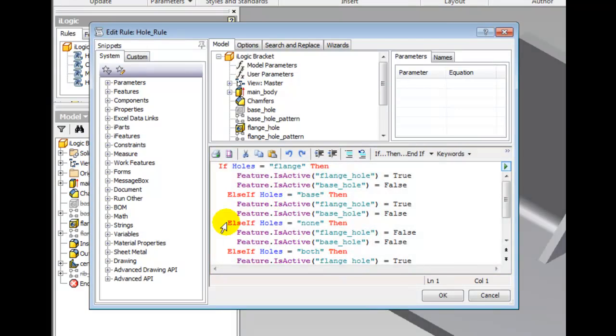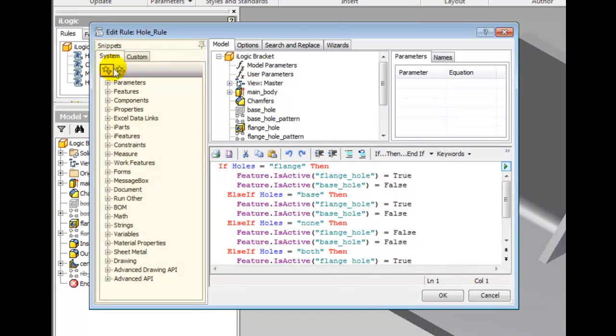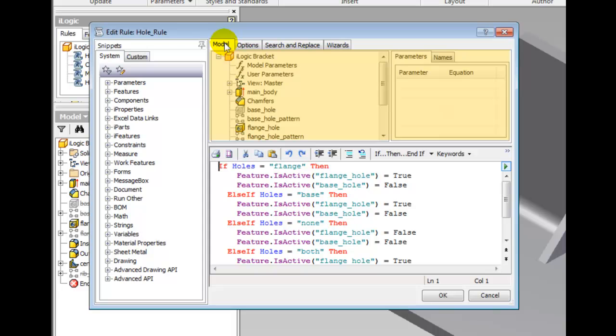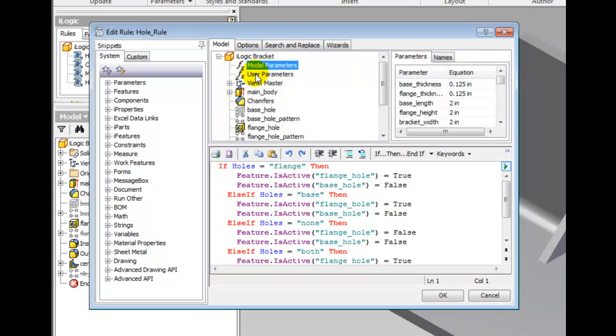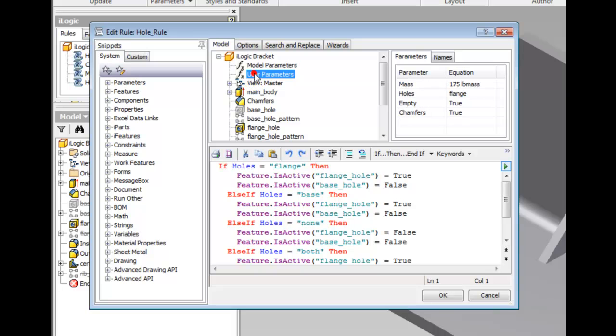The snippets area lists several command functions grouped by type that can be inserted for ease of use. The model tab displays all the features of the part or assembly, giving you quick access to items like model parameters, user parameters, feature names, and feature variables.